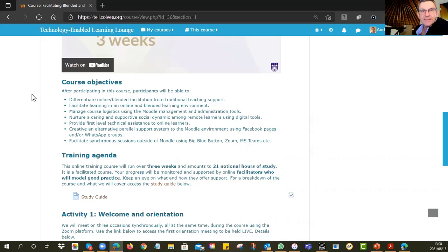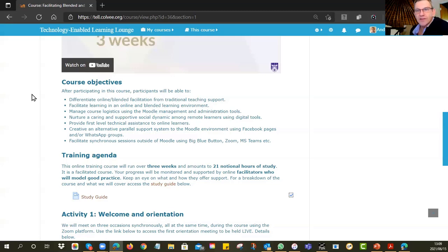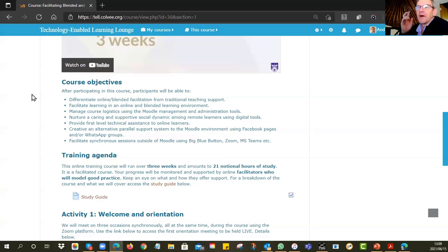We're going to encourage you to facilitate online learning, manage and administer your course, and nurture a virtual social environment where people feel comfortable learning. We're going to provide first-level technical assistance — troubleshooting things like connectivity issues, people logging in, losing passwords. We also want you to use a WhatsApp group for your own course. We're modelling that now, but our WhatsApp group is active with only about 10 people — I'm a bit worried about the other 21.